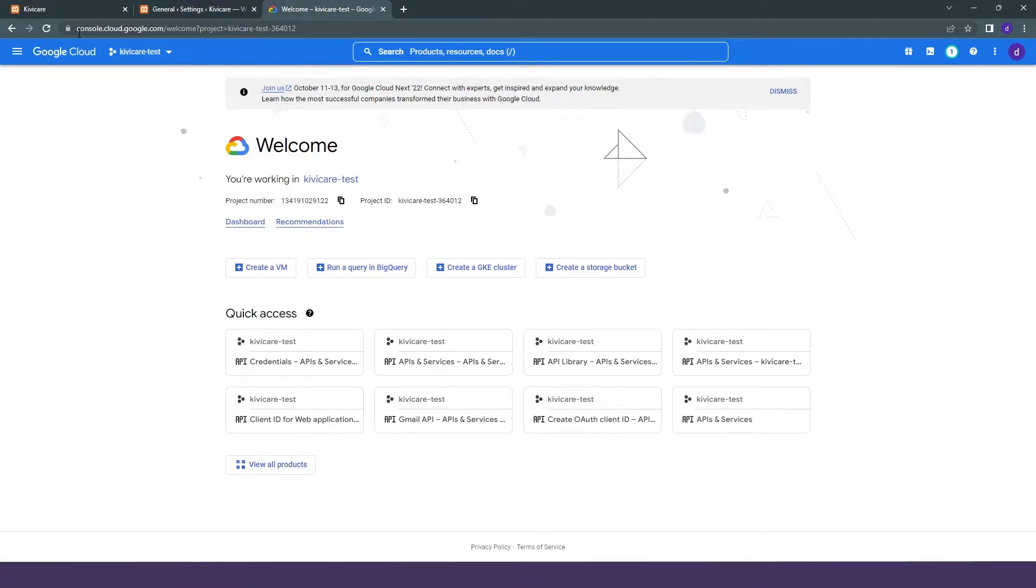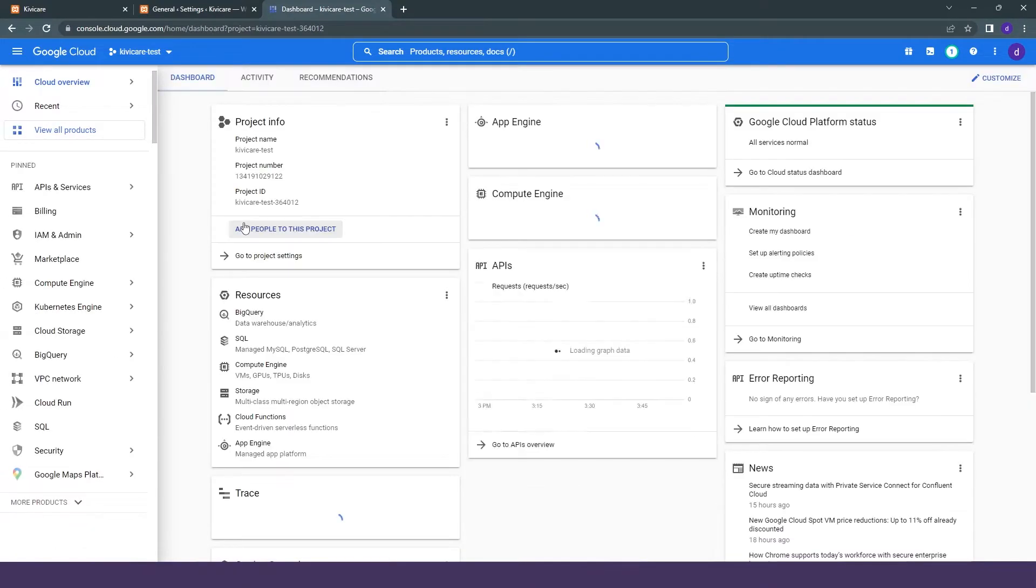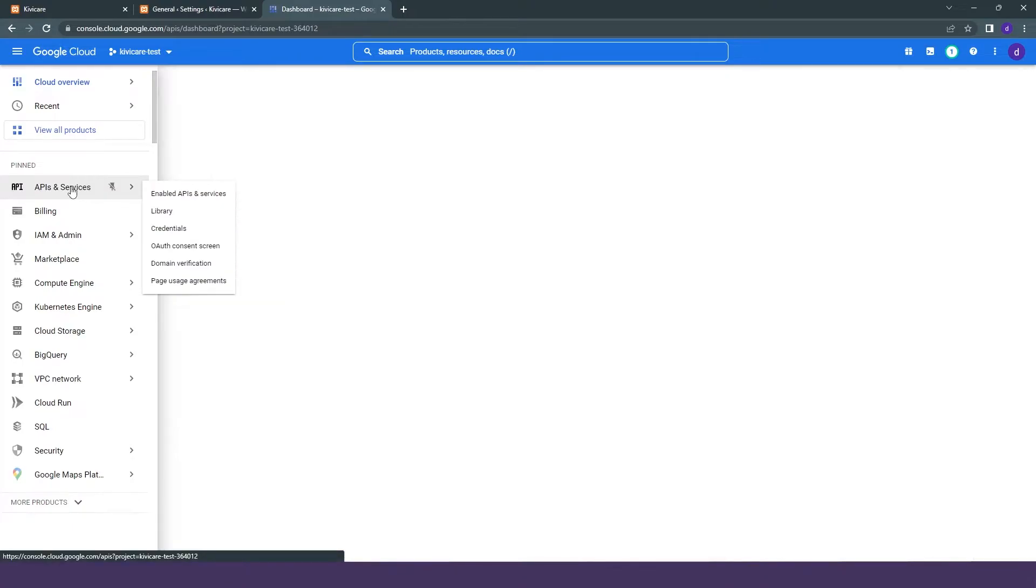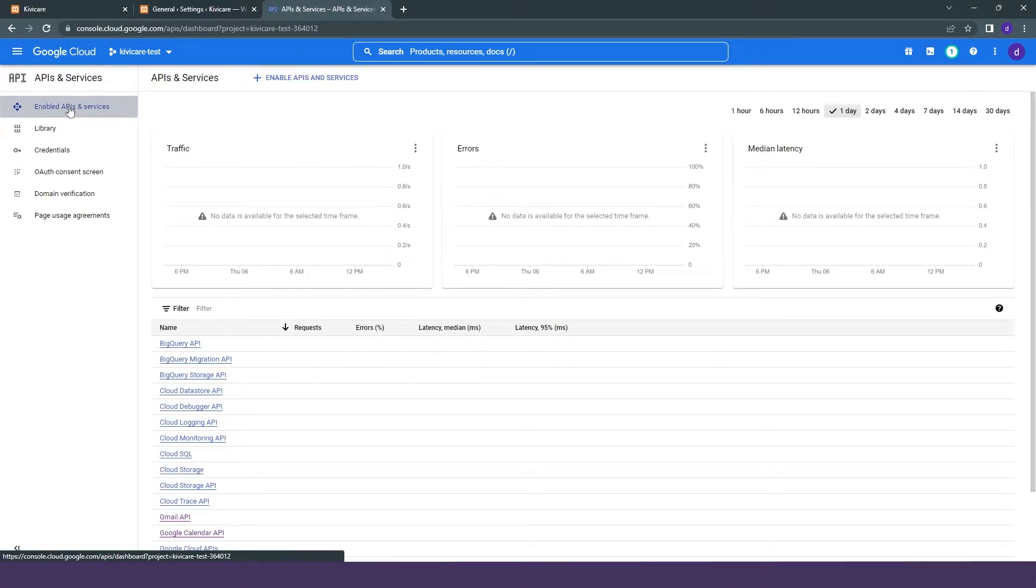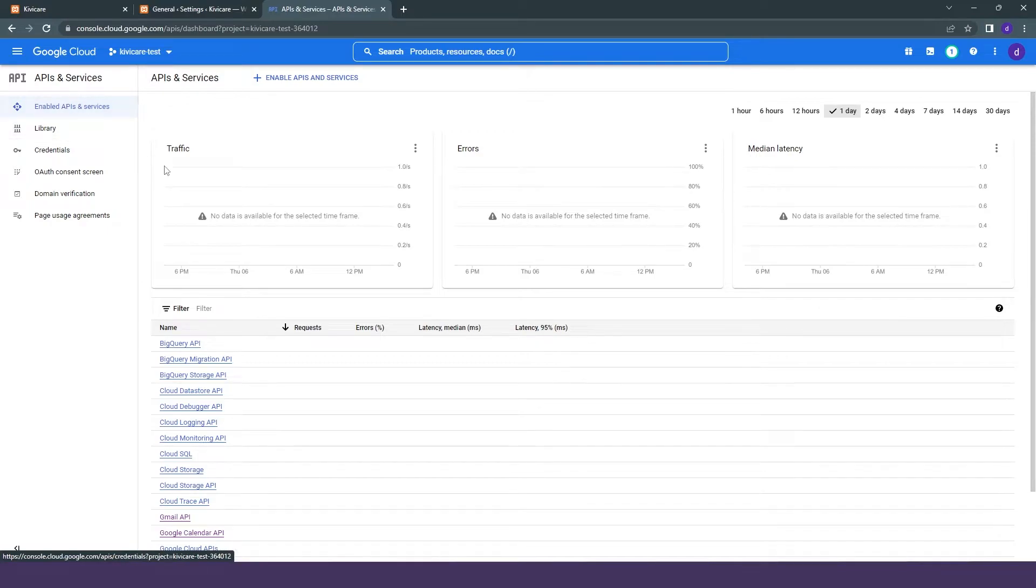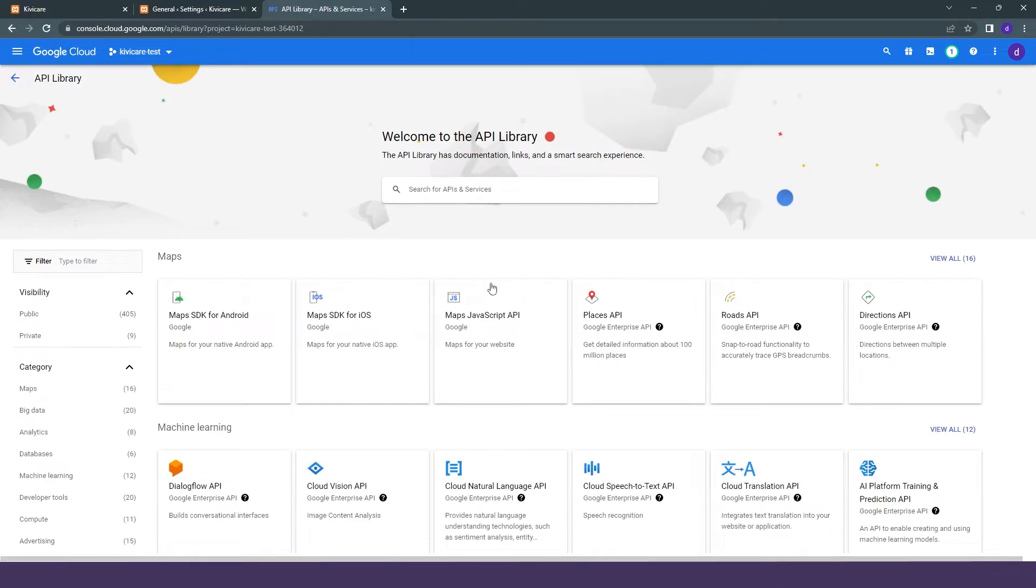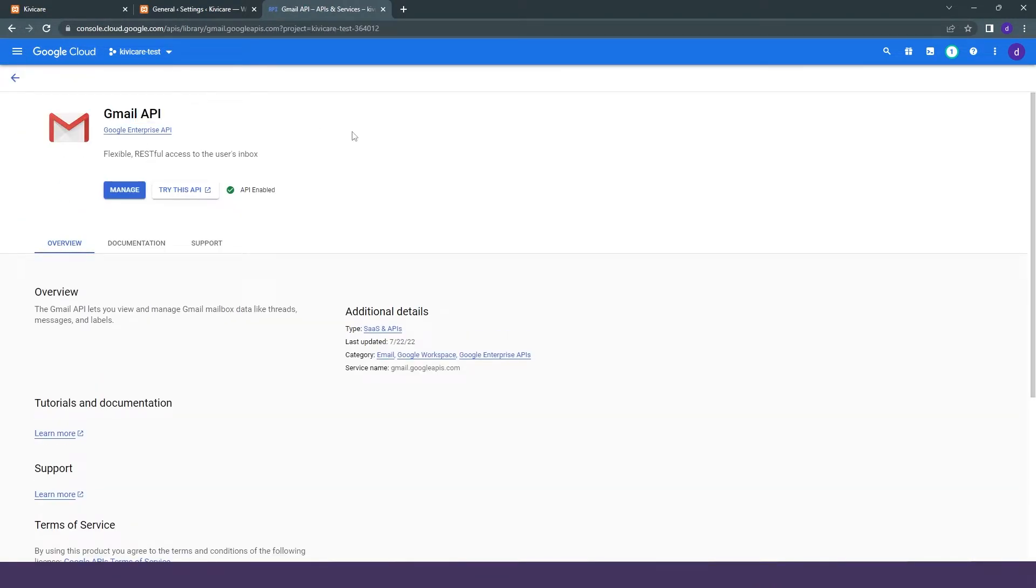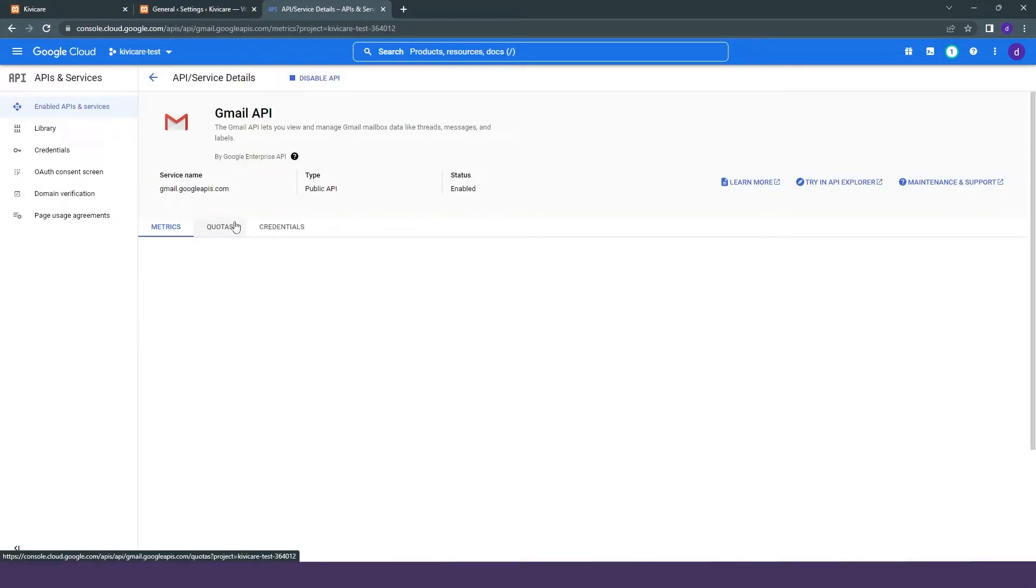So we will just go to Google Cloud where we have created a KiwiCare test project. We will go into the dashboard, then go into API services. Here we will click on the option where you have to enable API and services. Then we will select the Gmail API and click on manage, and it will be added there.